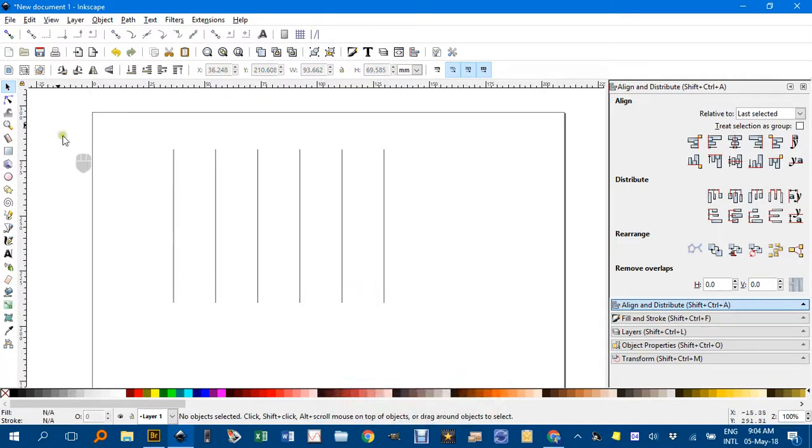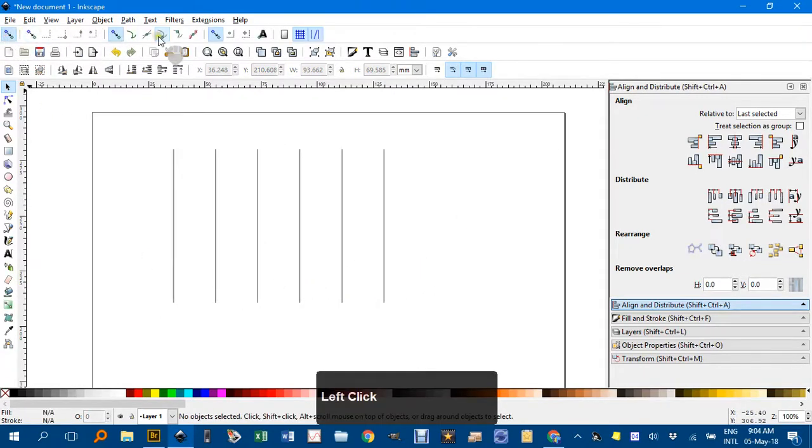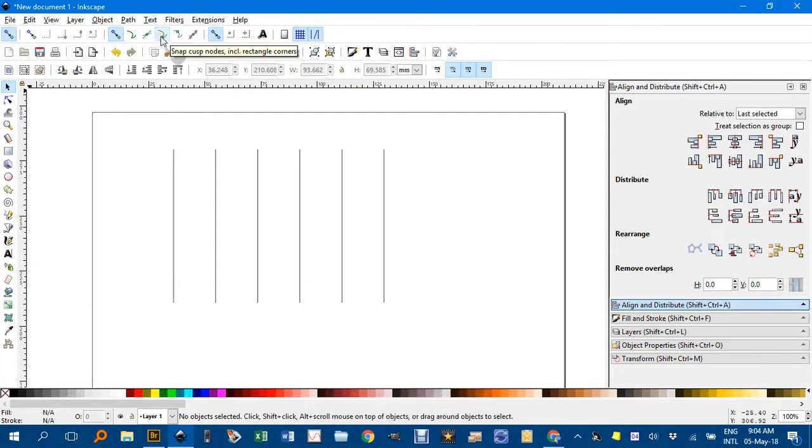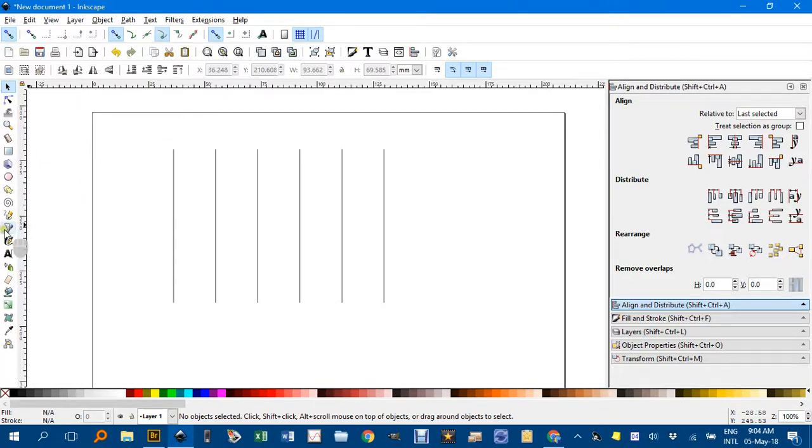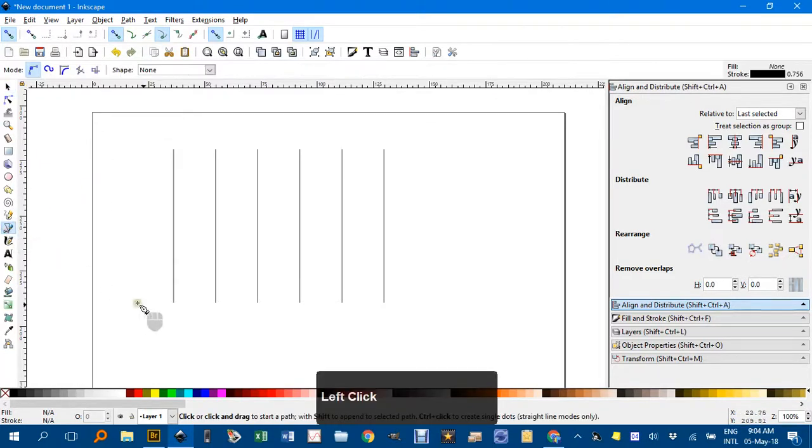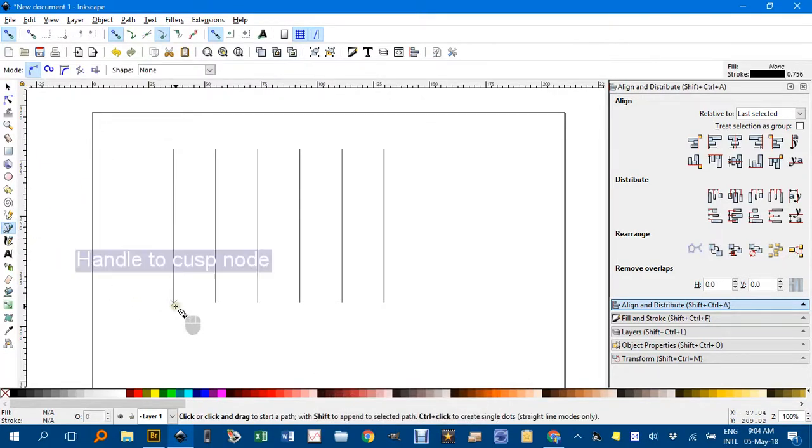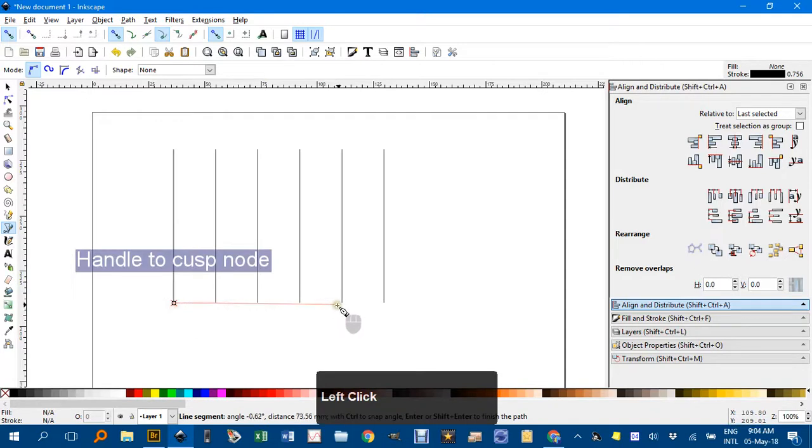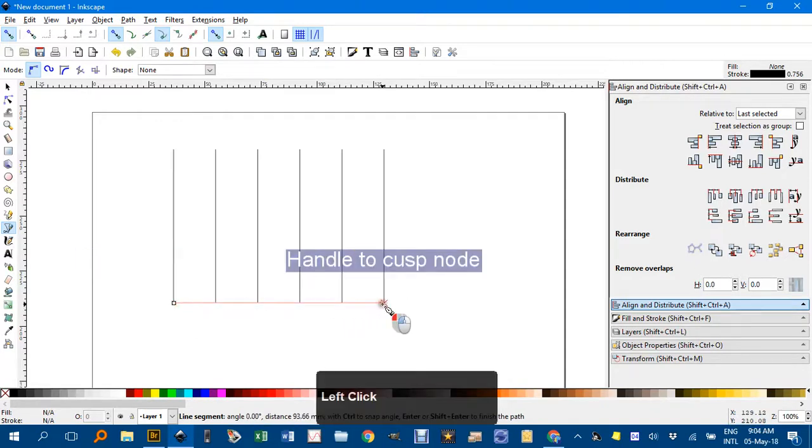There we have it. I'll turn on the snapping tools and ensure snap to cusp node is on. Click the Bezier Pen tool again, click and click there and enter.